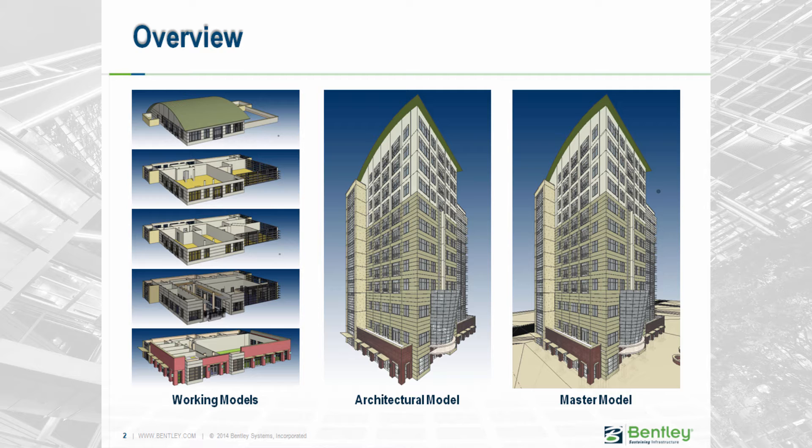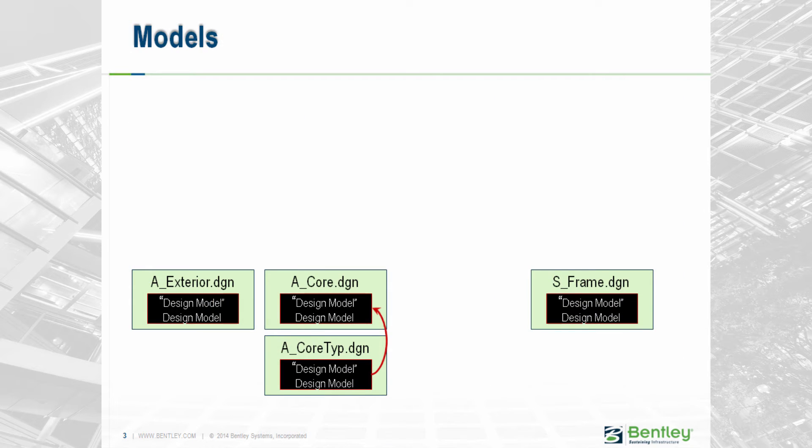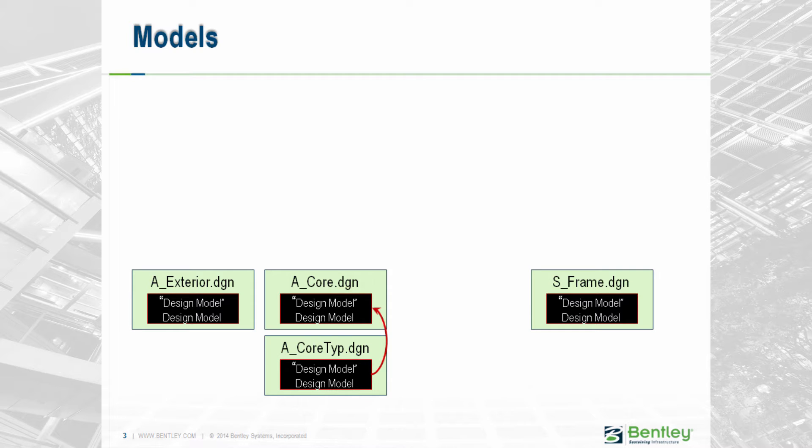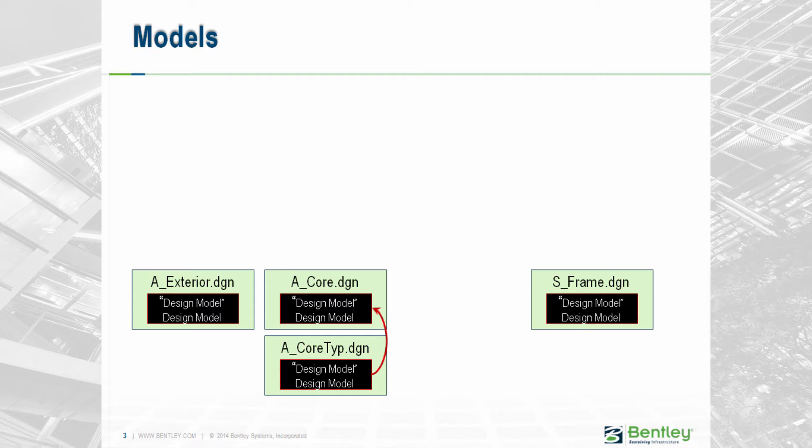Let's take a look at a diagram of how we are going to do this. So far we have created four files: the S-Frame, the A-Exterior, the A-Core-Tip, and we referenced that three times to an A-Core file to create the entire three-story vertical core. All these files are 3D design models. We will talk about drawing models and sheet models later.